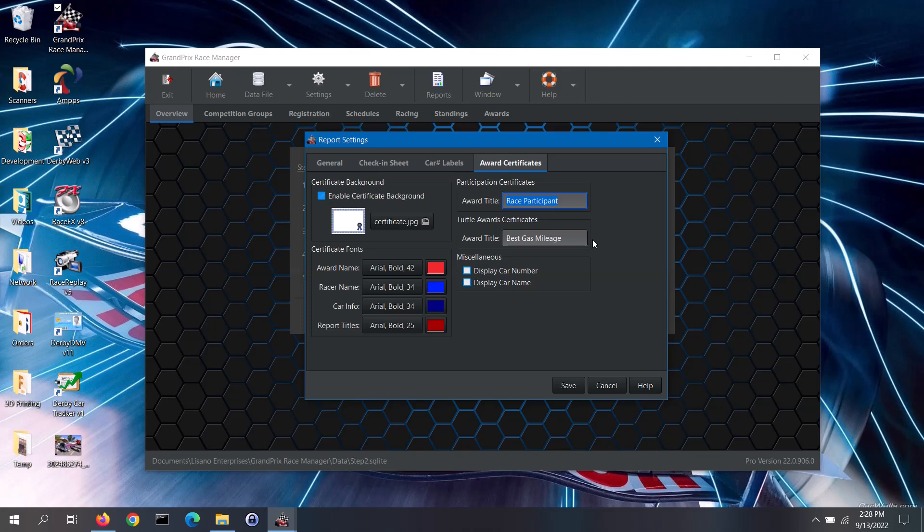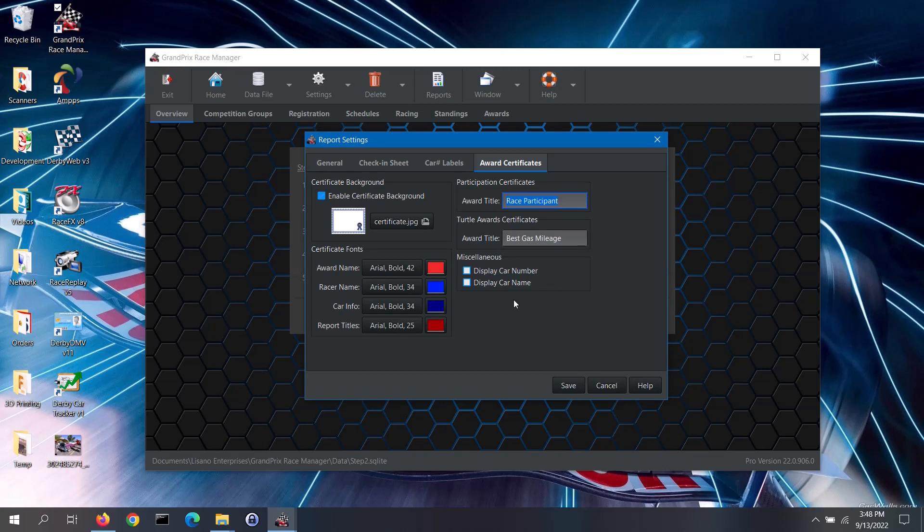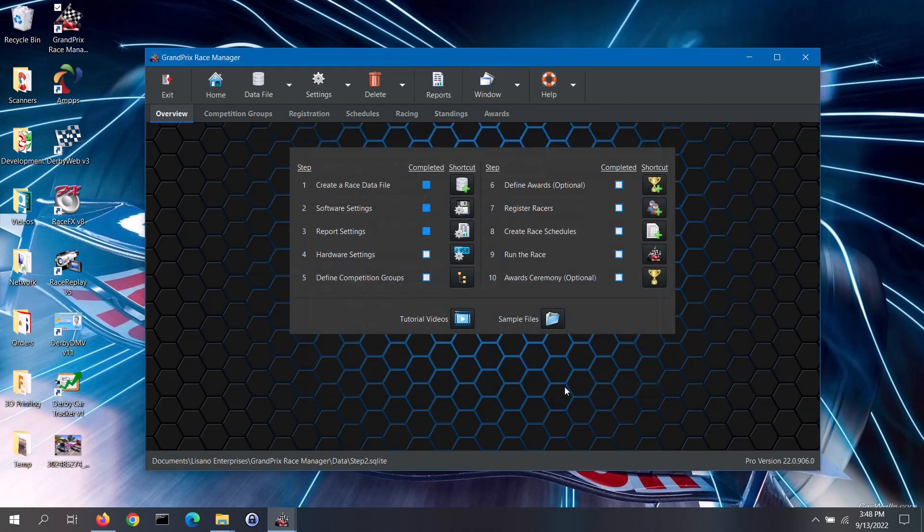Lastly, for the certificates you can opt to display the car number and or custom field data for the racers, or choose not to display these. For more information on report settings, you can click on the help button. When you change any settings, make sure to click on the save button. Once back to the main screen, you can see that the completed box for step 3 has been automatically checked for you.